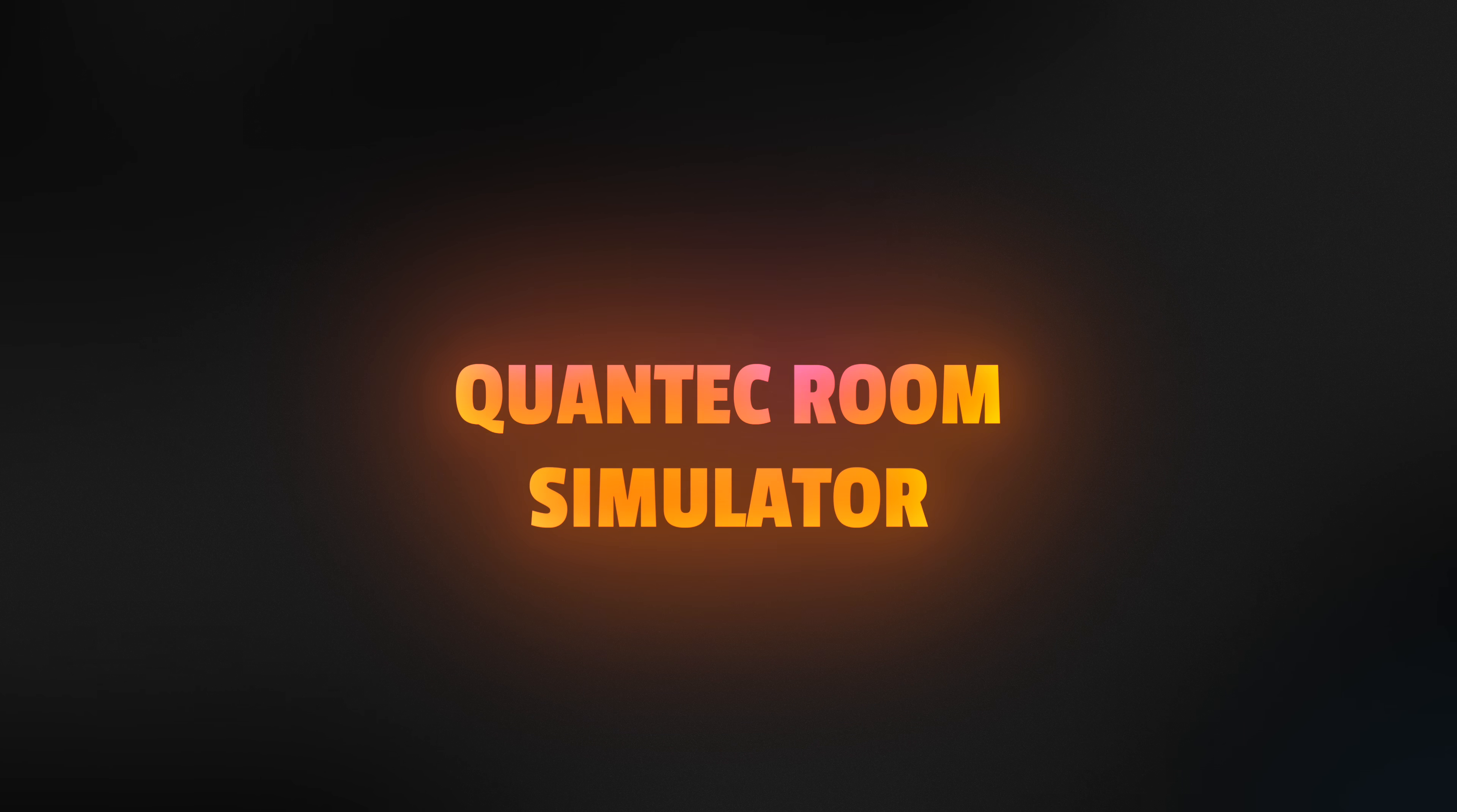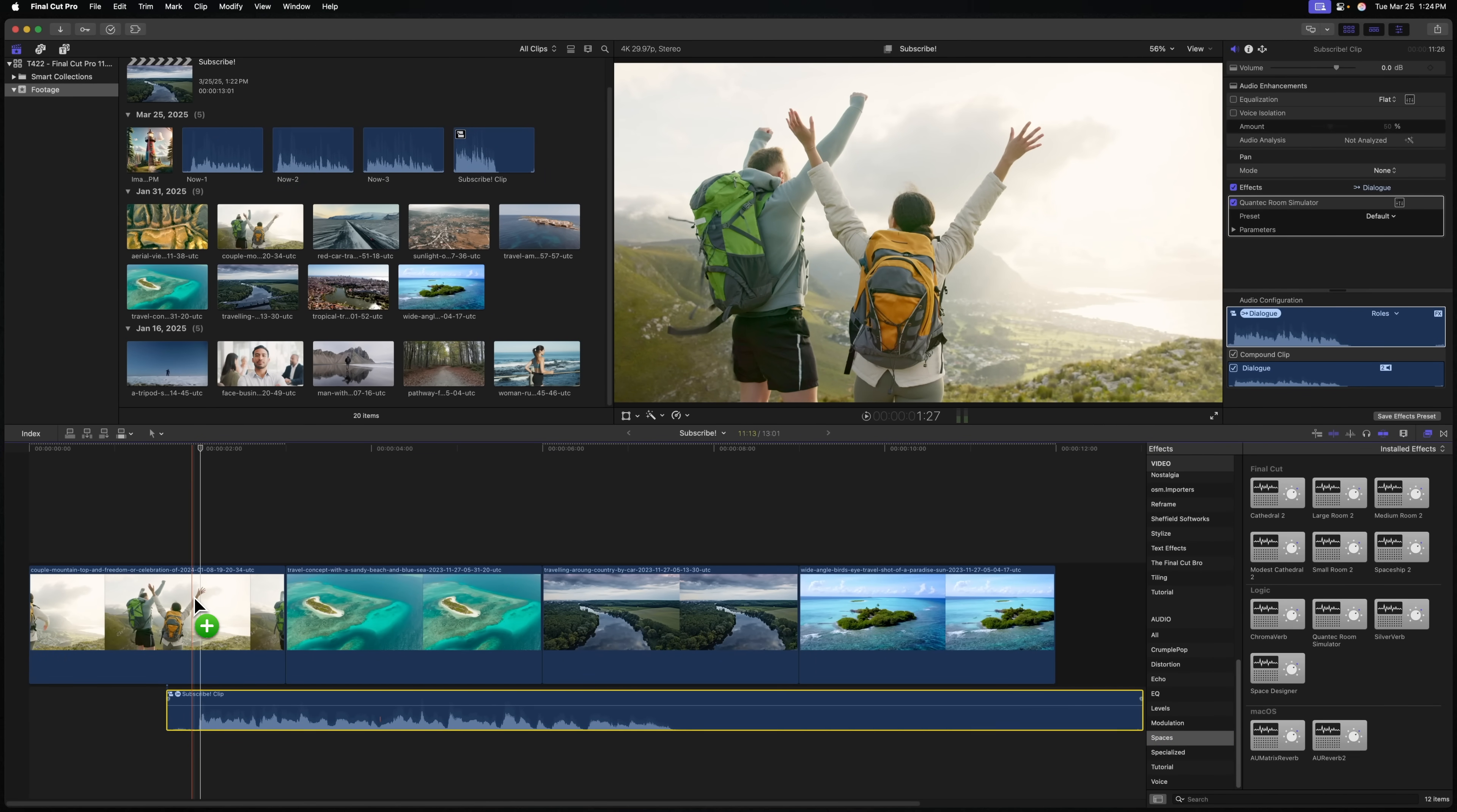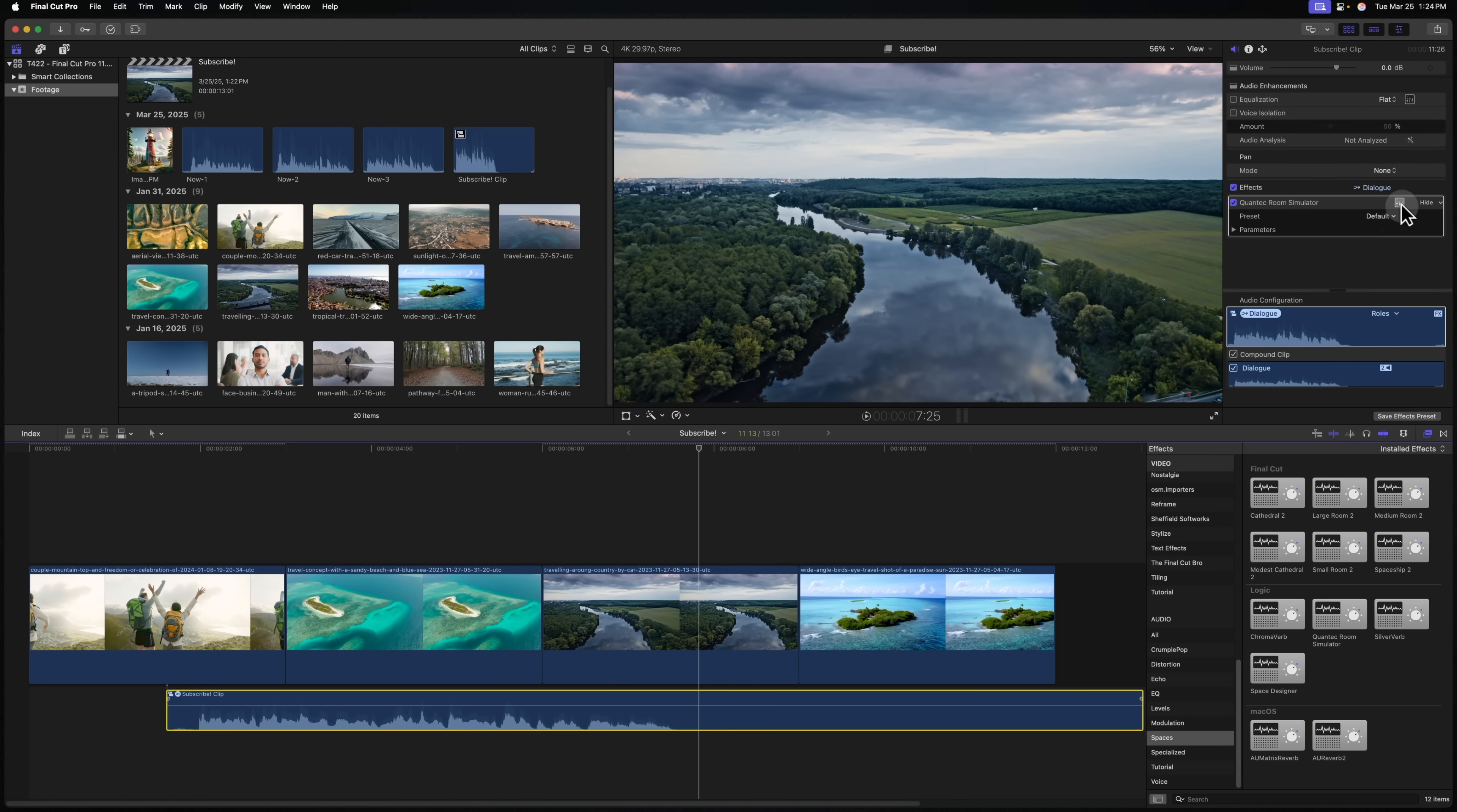Another great new feature that was added is the Quantic Room Simulator audio effect. You can locate the new effect here in the Spaces category under Quantic Room Simulator. I'll just apply this onto this audio, and we can push Play.